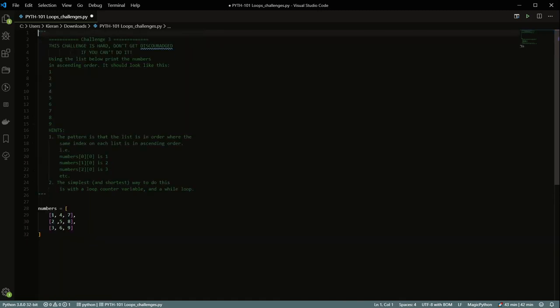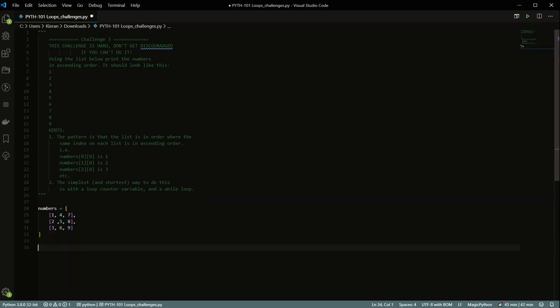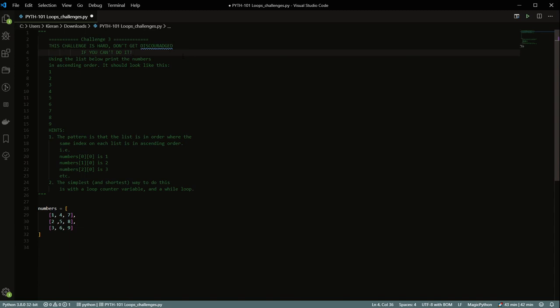Challenge three is about nesting — and don't get discouraged if you couldn't do this one. This is an adaptation of a question I was asked at university, and it's the sort of question you can expect if you go into computer science. Using the list below, print the numbers in ascending order: 1, 2, 3, 4, 5, 6, 7, 8, 9. Here's the actual list — it's a list of lists. The pattern is that the same index on each sublist is in ascending order, going column by column.